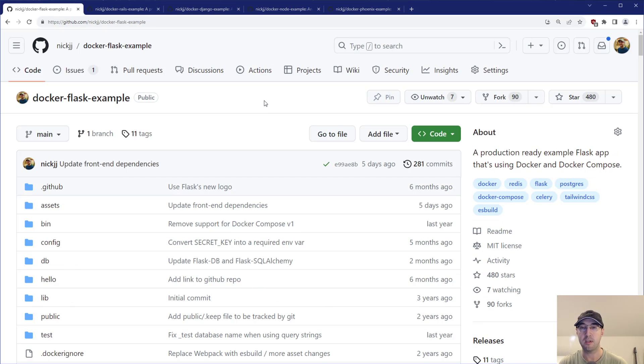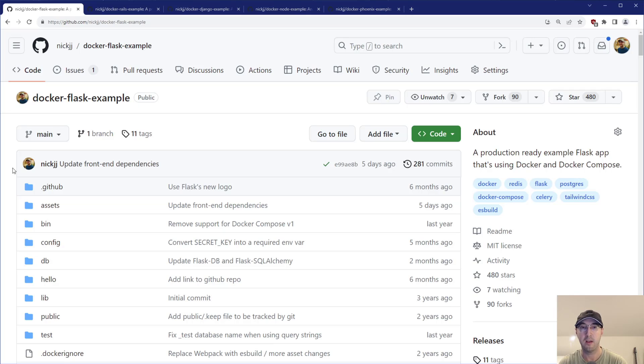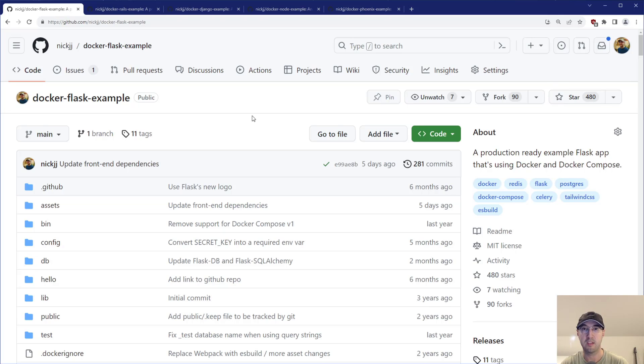And I kind of just wanted to get an idea of how much time am I spending in each one of these different projects here. So one way to do that quickly was just to get the number of commits in each project.